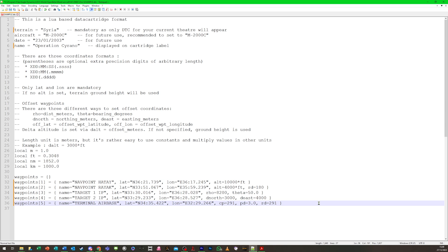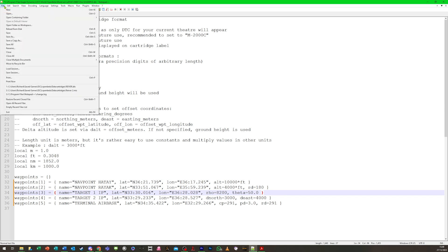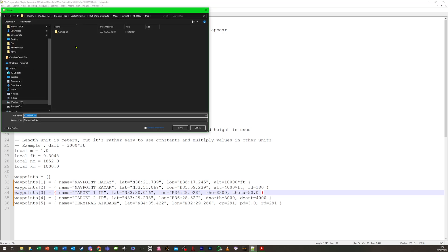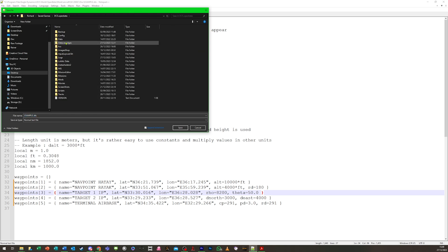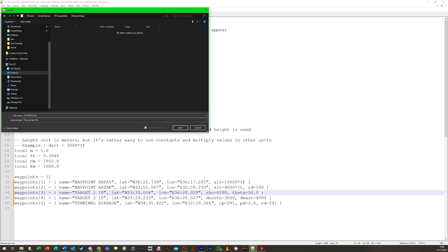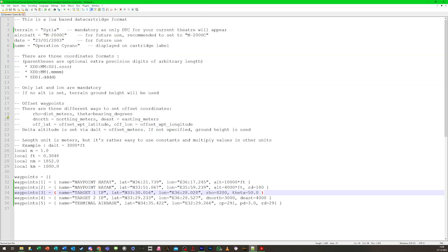We could continue to add waypoints in the same format up to a maximum of 20, but for now let's save this into the Data Cartridges folder as Operation Cyrano dot DTC. Let's go and give it a try and see if it's worked.